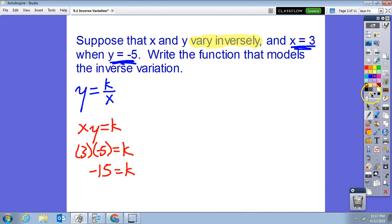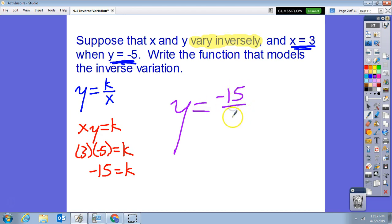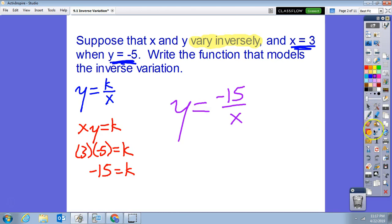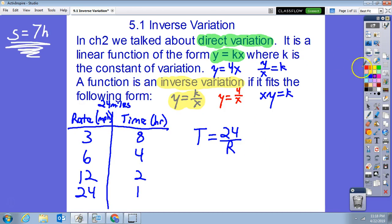That means the function is y equals negative 15 divided by x. Essentially, you used one point and the knowledge that it's inverse variation to find the whole function. You can then plug in any x value to find another y value, or plug in a y to find an x — just like we found multiple points for the 24-mile bike ride.